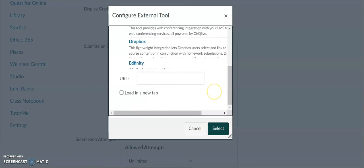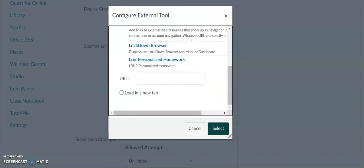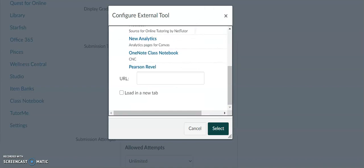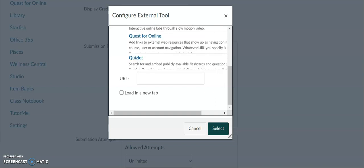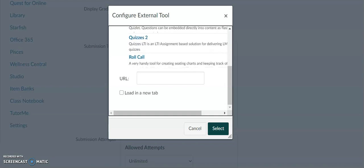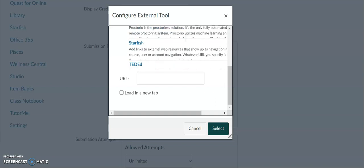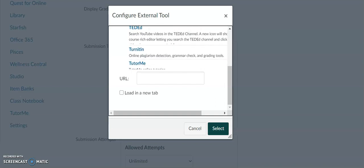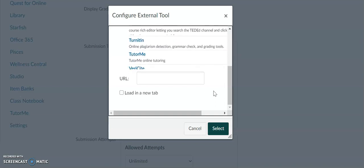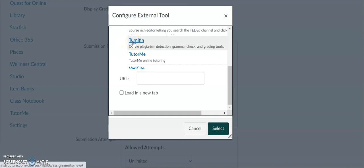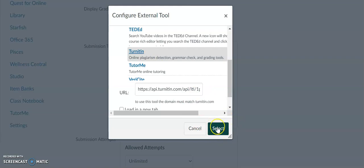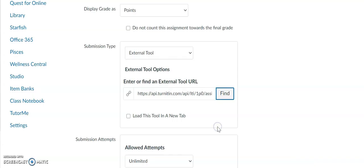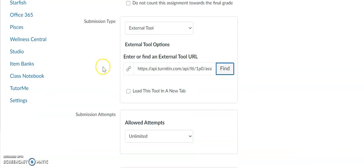As you can see right here, the Turnitin tool has appeared: online plagiarism detection, grammar check, and grading tools. I'm going to go ahead and select it and hit select right here. And as you can see, the external tool Turnitin has been entered and selected.